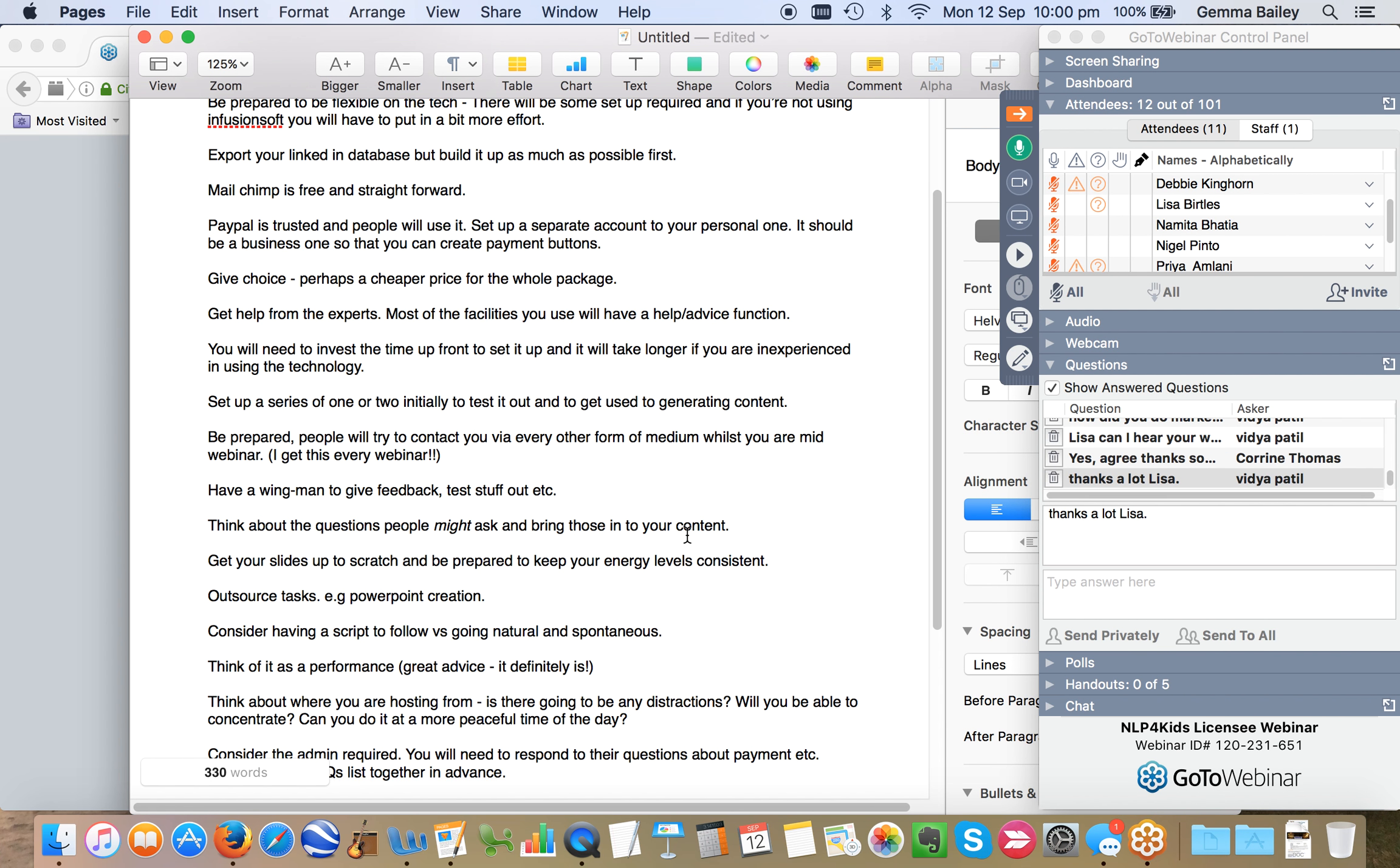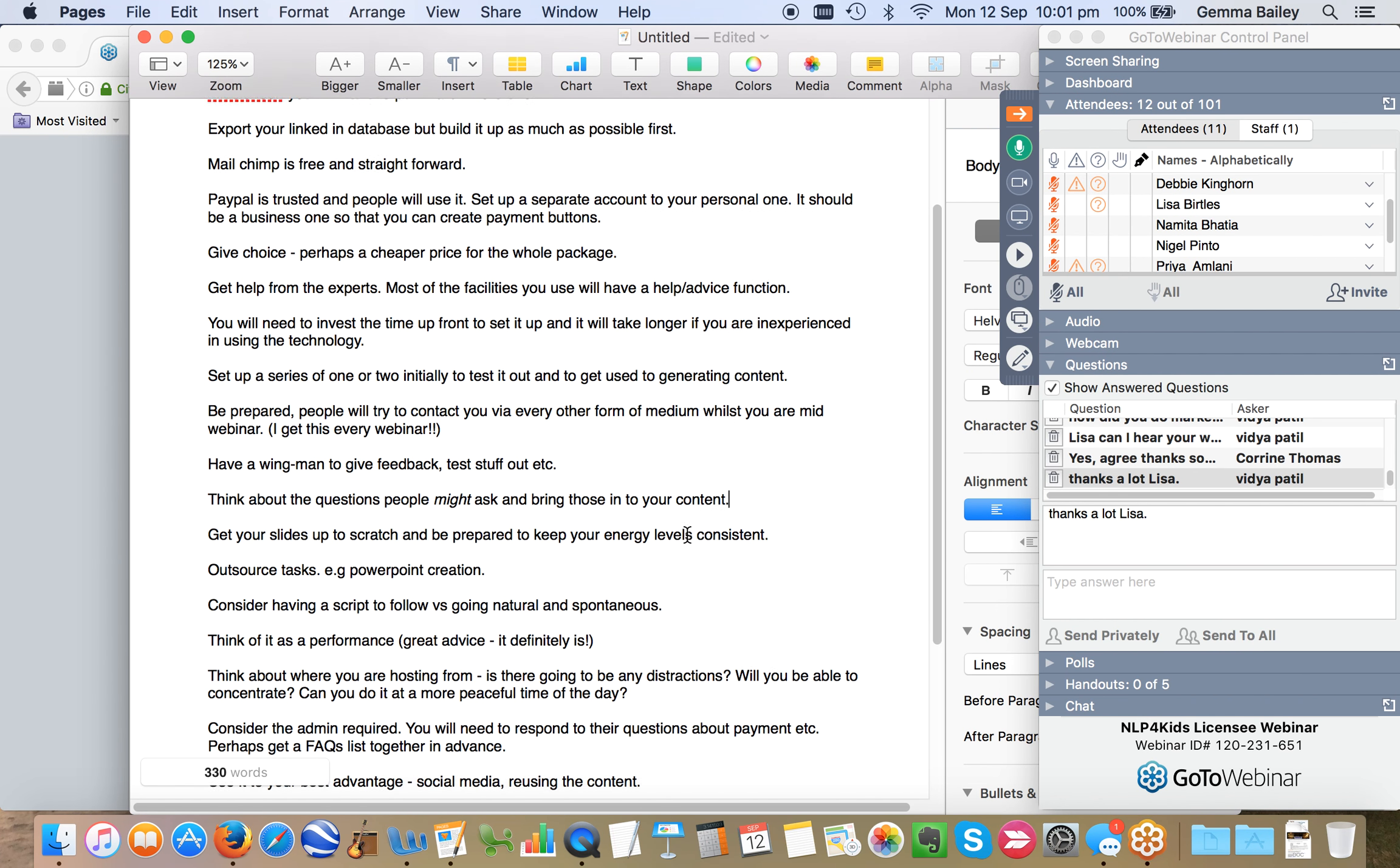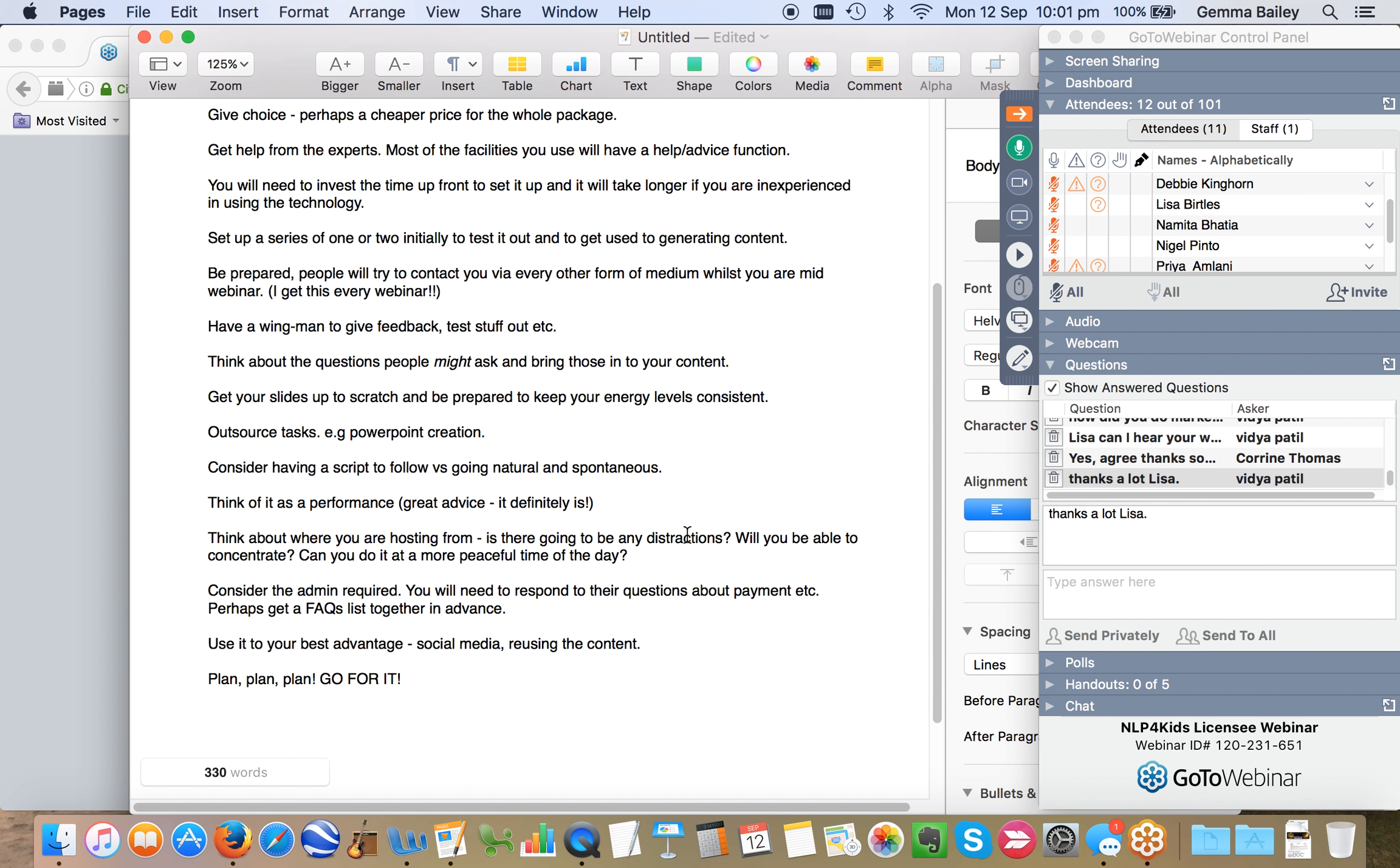So do give your customers some choice, perhaps giving them a lower price if they pay for a whole package and do get help from the experts. Most of the facilities that you're using, MailChimp, PayPal, et cetera, will have a help and advice function. So don't waste time staying stuck, ask for help. You will need to invest your time up front to get it all set up and it will take you longer if you're inexperienced in using the technology.